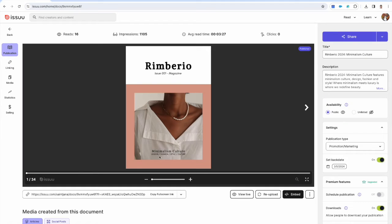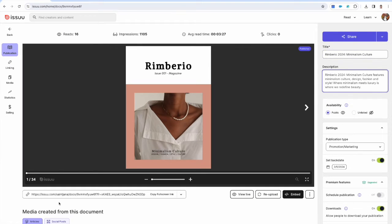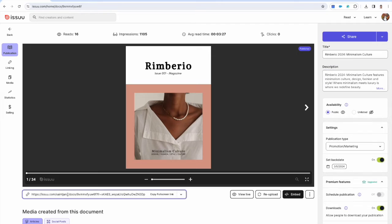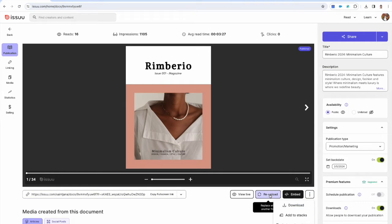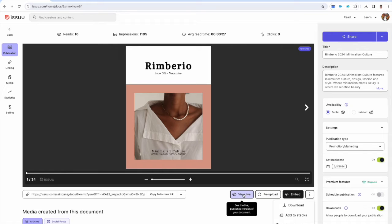In the settings page you'll see the title, description and URL of the publication. Alongside this we have options to download, re-upload and view the publication live.